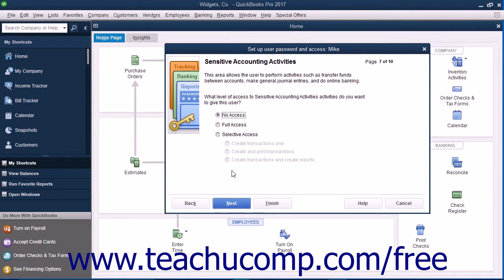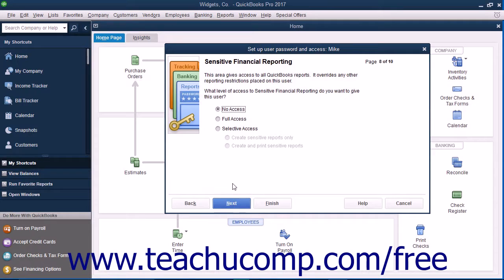In the Sensitive Accounting Activities screen, select the option that corresponds to the type of access to give the user to sensitive accounting activities, and click the Next button to continue. In the Sensitive Financial Reporting screen, select the option that corresponds to the type of access to give the user to sensitive financial reporting, and click the Next button to continue.